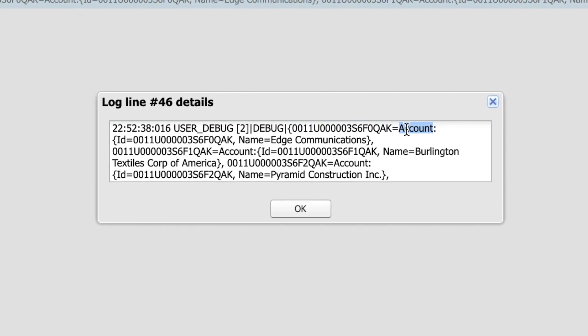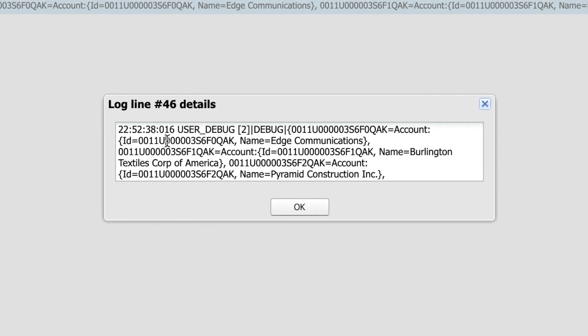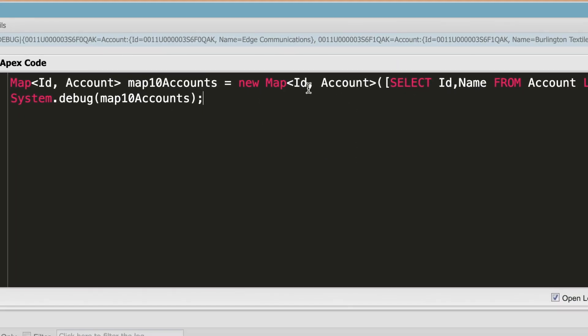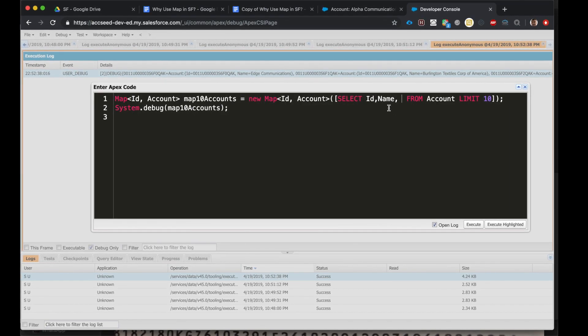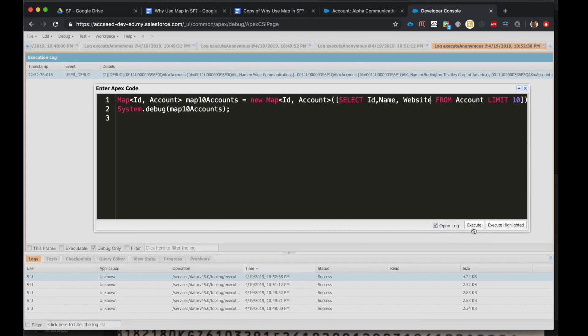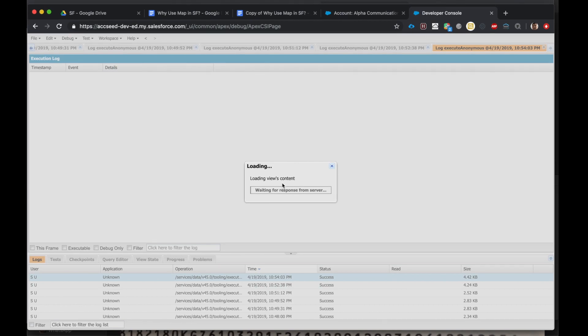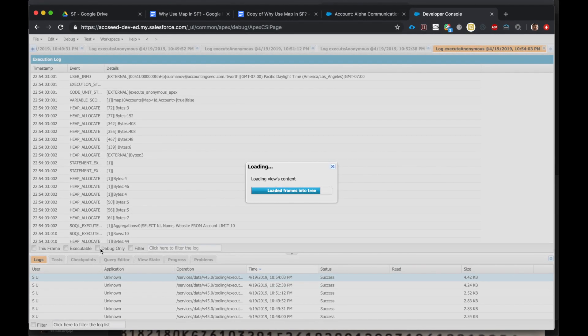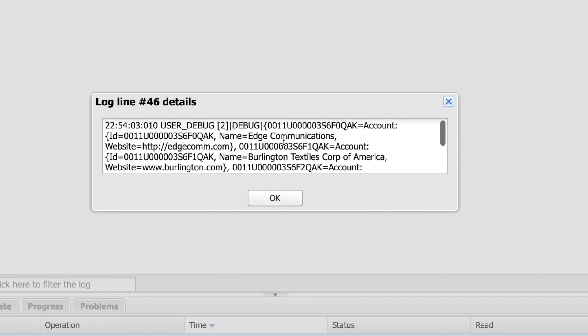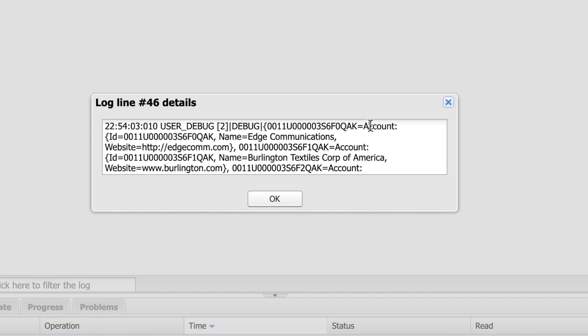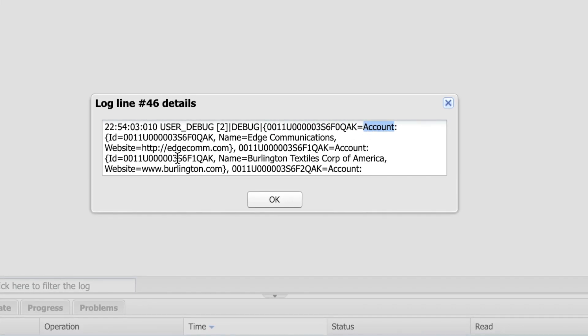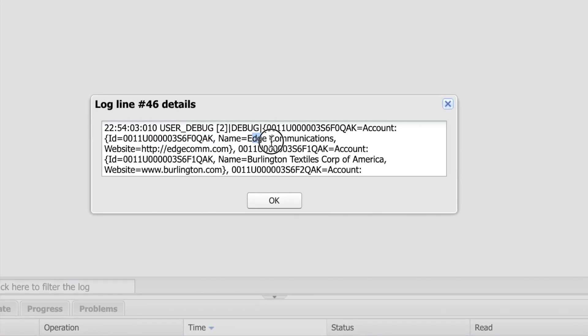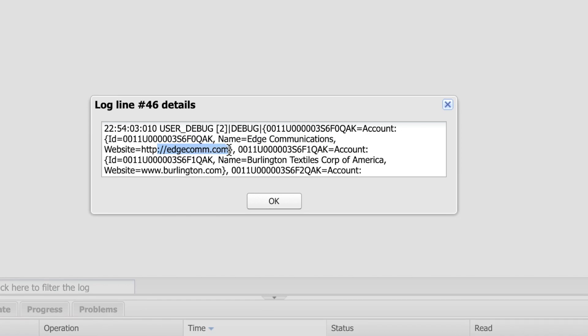And the account object includes the record ID and the name. That's all we looked for. If we want to get more information in the account object, we can just put it here: website. Okay, let's execute. Debug. All right, so here is the key and the value is the account object, and in the account object we get the record ID, the name of the account record, and the website. Great.